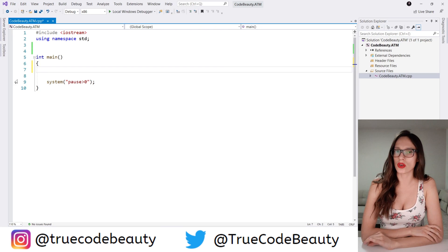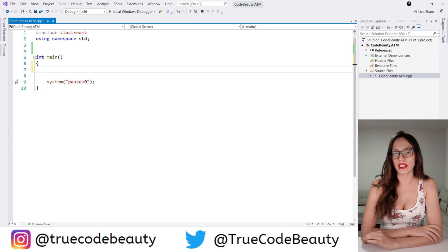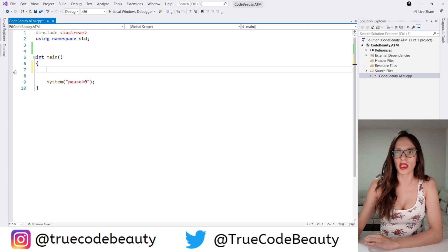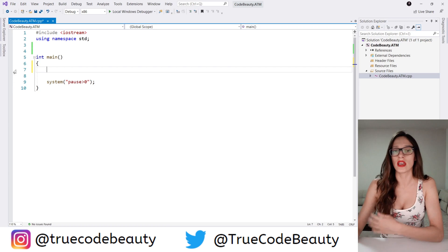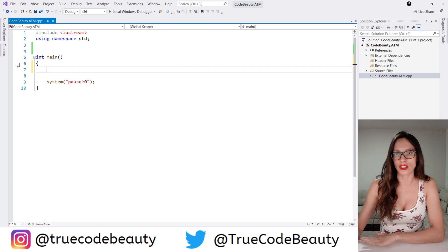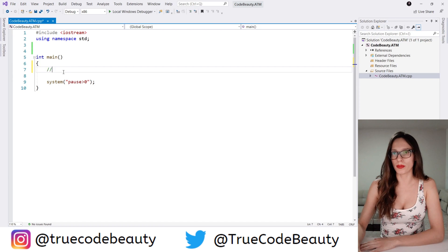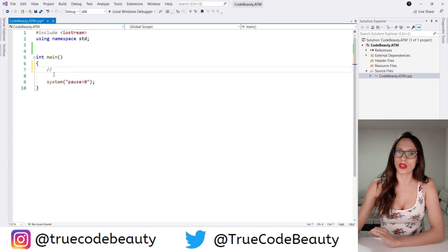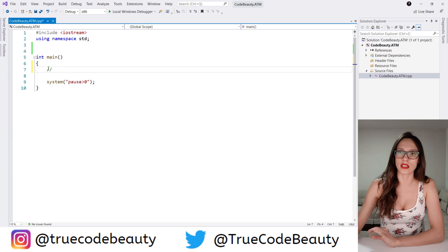In this video I want to show you how you can build an ATM application. The first thing I want to do in order to build this application is to plan the functionalities that this application is going to have. So I'm going to put a comment here and write all the functionalities that our ATM is going to have.